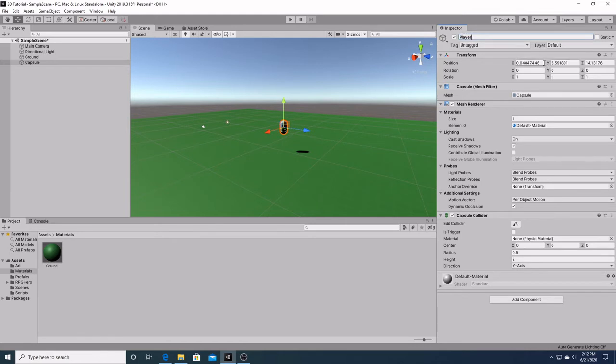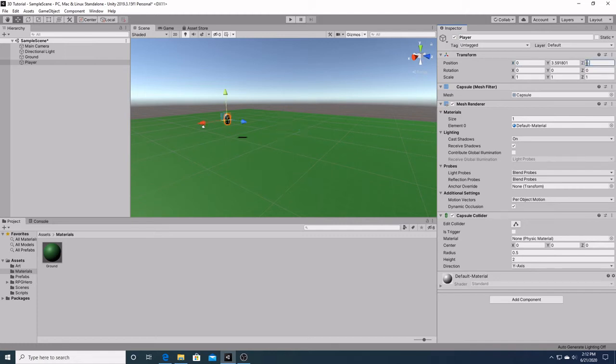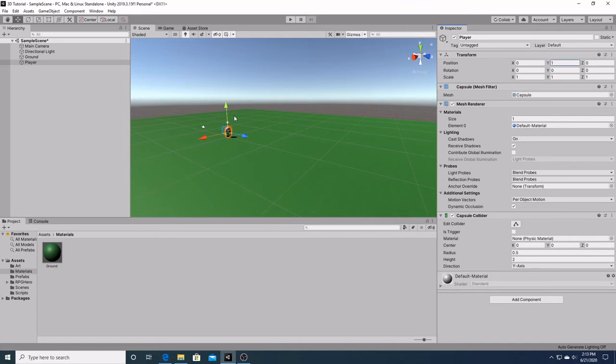And we're going to center it on our plane by typing 0, 0 right there in the X and Z axis. And we're going to lower it down right down to the base of the plane.